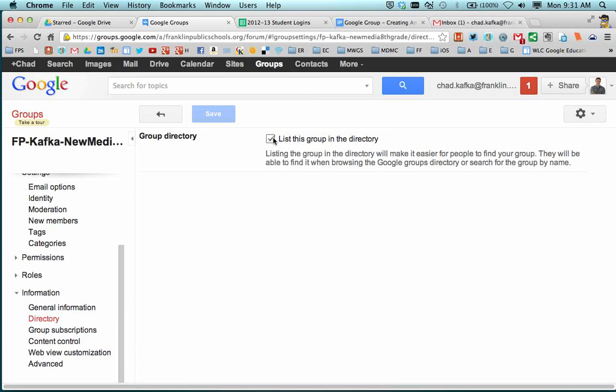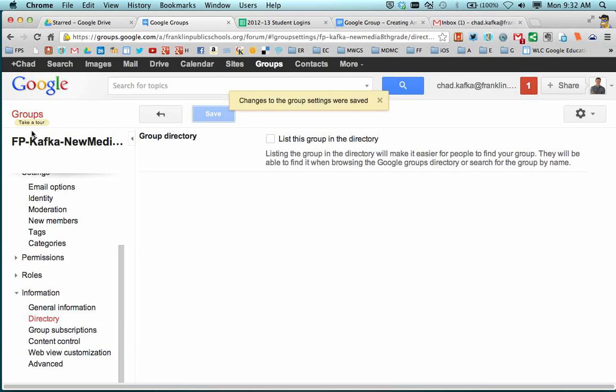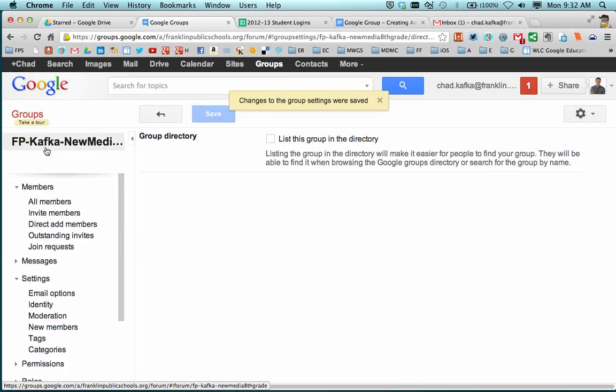This is purely for you to use. Uncheck this box. And if this is a class list, I would recommend that you uncheck that box and then hit save. This just makes it so if somebody starts typing FP or Kafka, they don't accidentally send a message to the group. They don't accidentally share something to the group. So the group is now created.